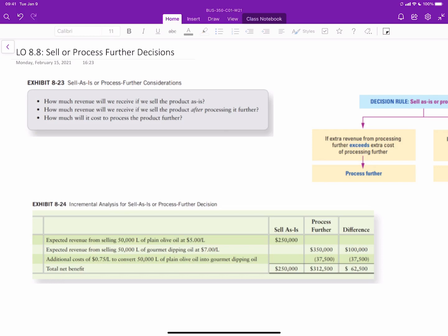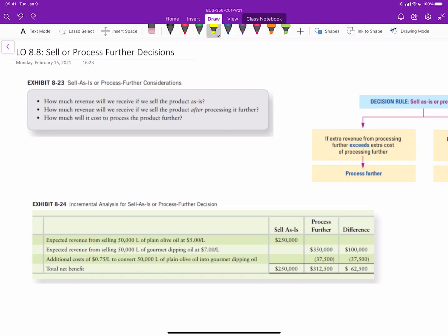In this video, we'll talk about the sell or process further decision, which is a very common one in relevant costing and management accounting. It's also one of the easier types of decisions. When we consider sell or process further decisions, it really comes down to a couple of major components.